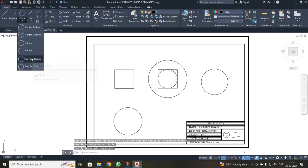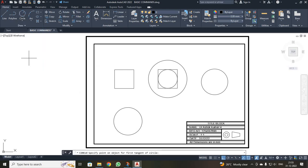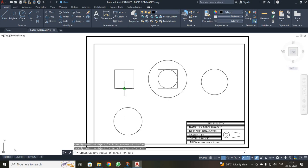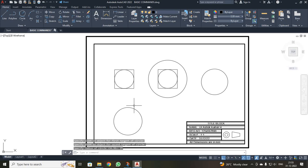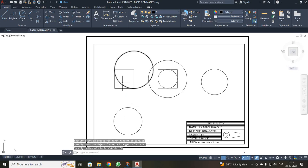We also have the tan-radius method. If you need to draw a circle between two lines and you know the radius, you can use tan-radius. I clicked the first tangent point on the first line, then it asks you to specify a radius — I entered 25. For another circle using the same method, I selected the first and second tangent points and gave a radius of 50. You can see it touches both lines.